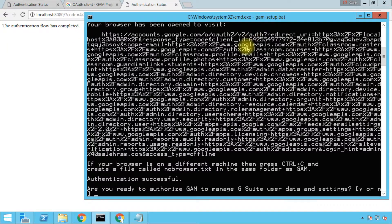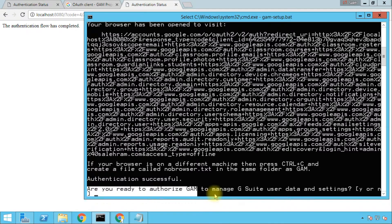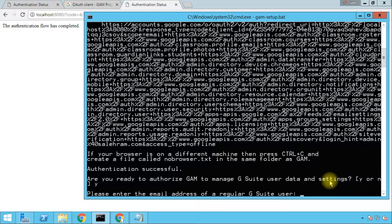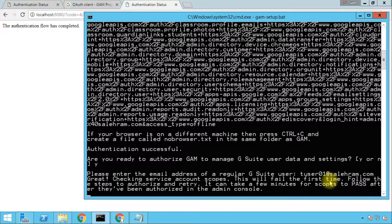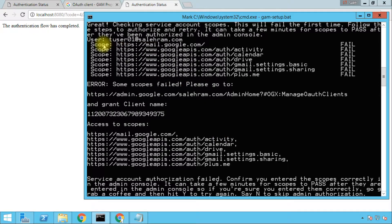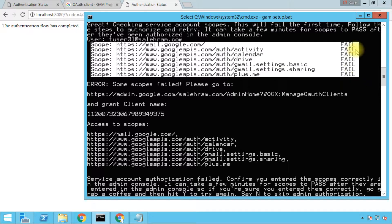Going back to the command prompt, it is asking us now: are you ready to authorize GAM to manage our G Suite users and data settings? We'll type Y for yes and Enter. Now it's asking us to enter a regular G Suite user because it will test the permissions and authorization on that user — it will not make any changes. Let's type a testing user and press Enter. You see it's going to give us fail for all of these scopes. This is normal because we still need to authorize it to impersonate our users — that has not been done yet.